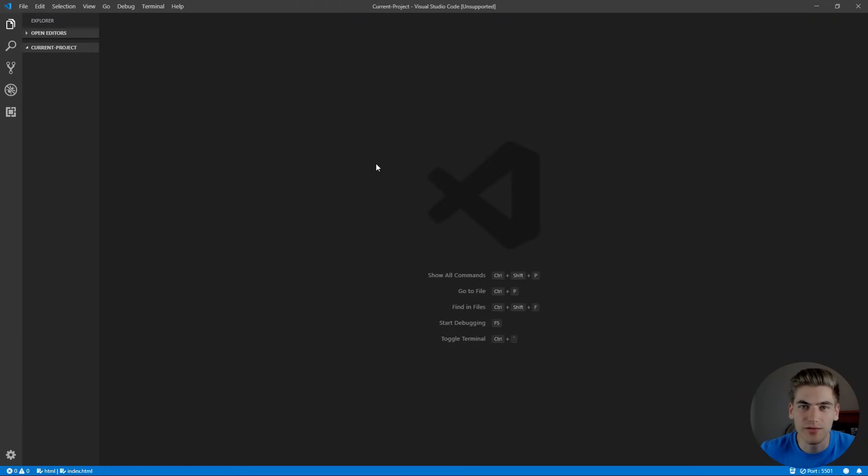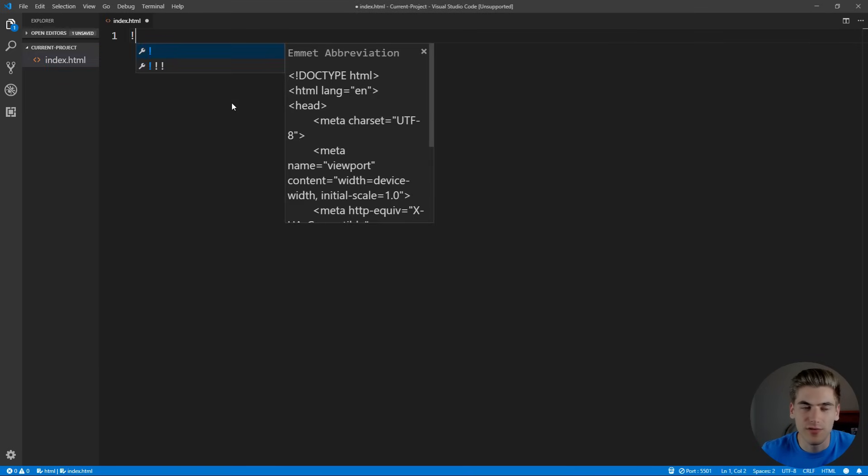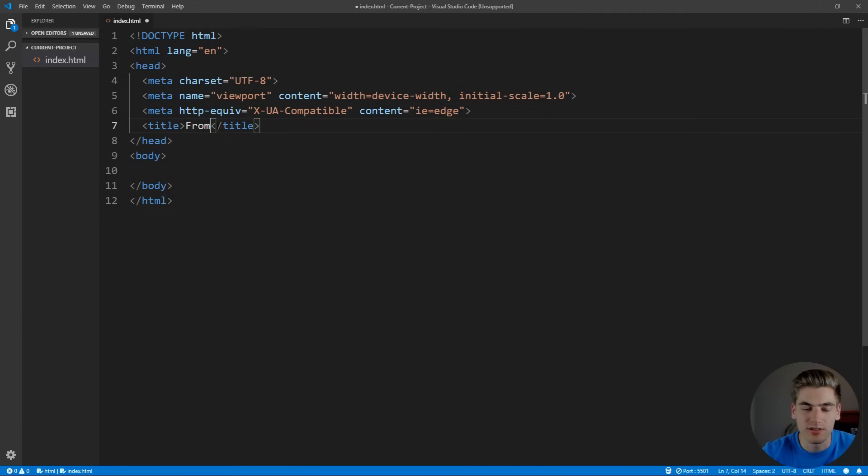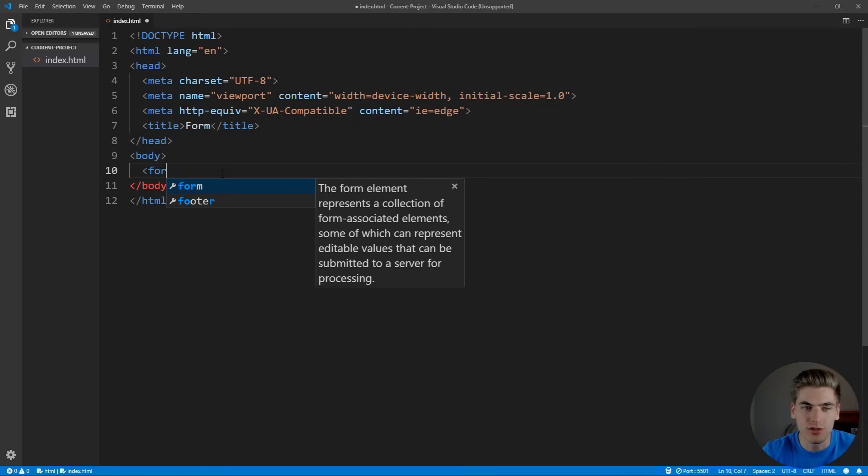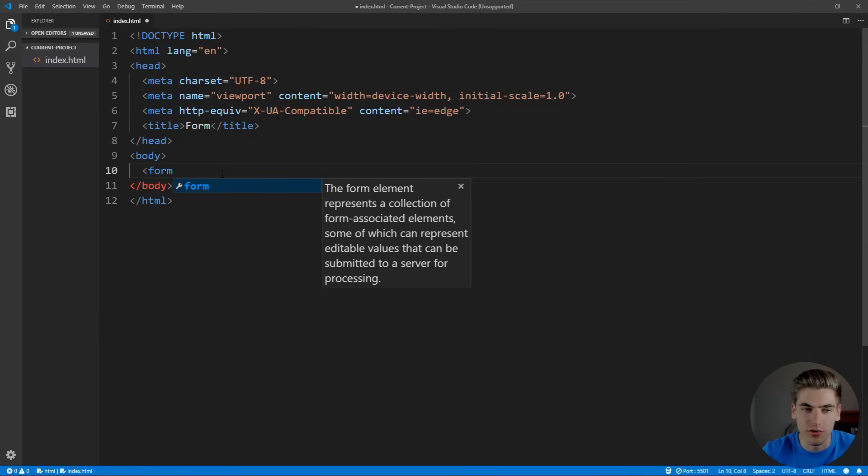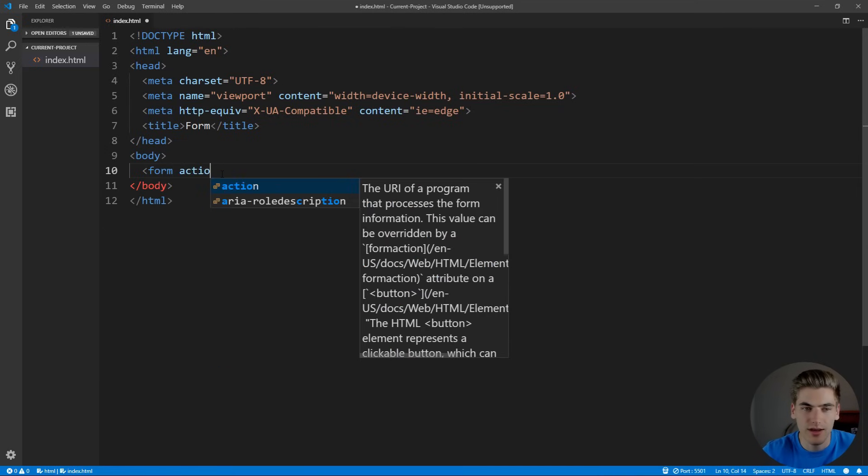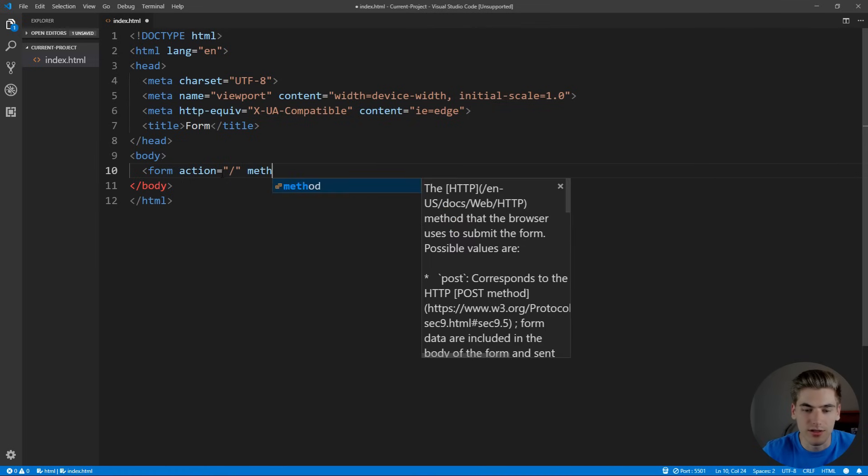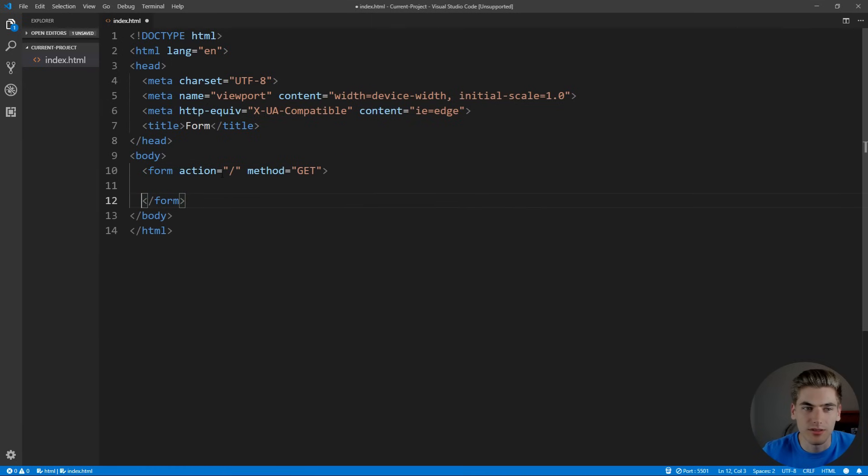To get started, I just have a blank Visual Studio code project. We're going to create an index.html, which is going to contain all of our form information. If we hit exclamation point and enter, it's going to generate our form for us. We can just set the title here to be form. Inside of our body, we're just going to create a generic login form. We're going to set the action to go to our current URL and set the method equal to get. You could just leave these out because these are the default values, but I like to be explicit.